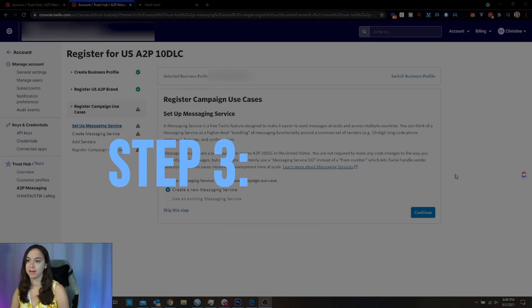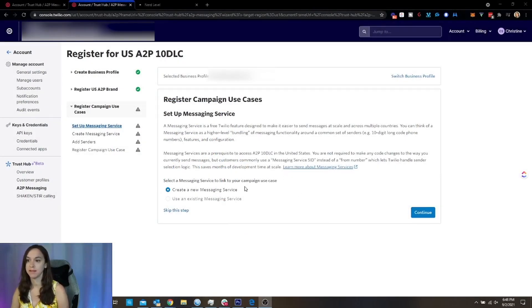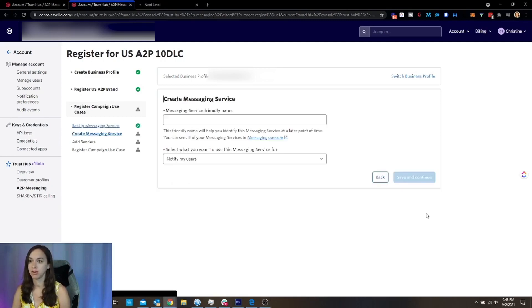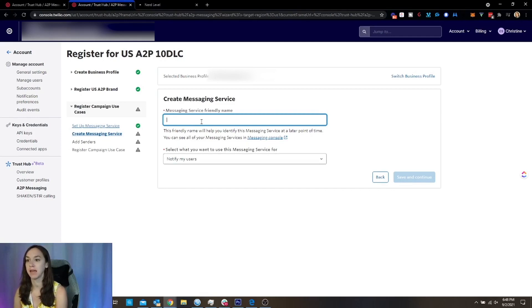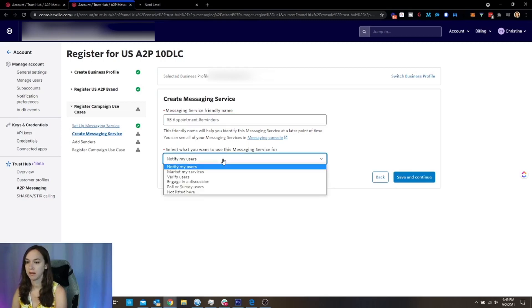Okay, so now we need to do a new messaging service. And this is like a use case for the reason why you need to send text messages. So messaging service friendly name, and you can just make this the name of your business.